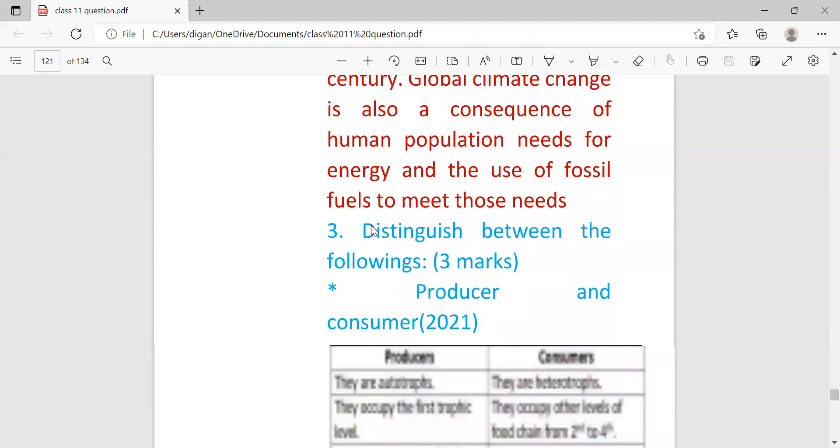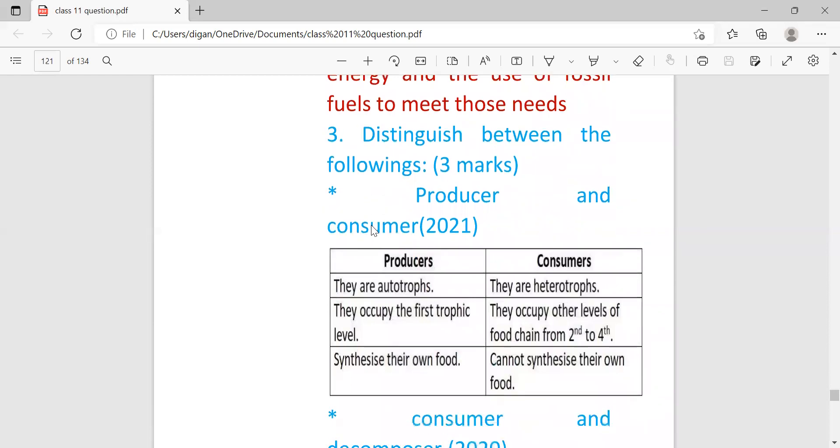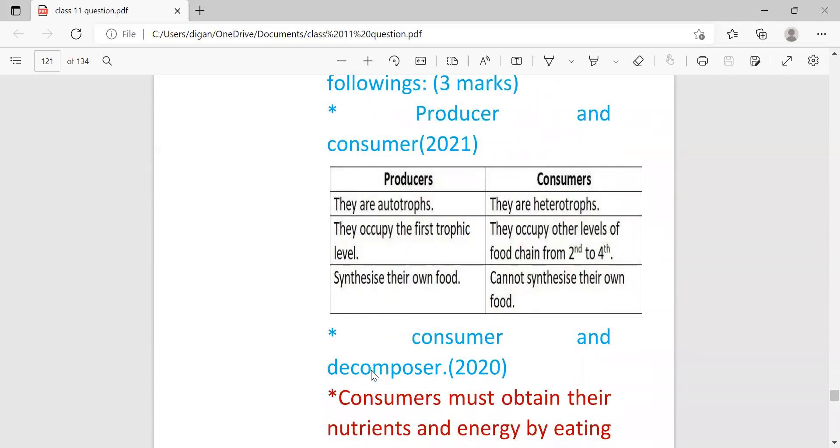Next question: distinguish between the following. Distinguish questions will carry three marks. For question number three you will get this type of question: producer and consumer. These are the differences between producer and consumer.